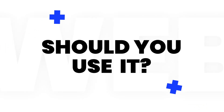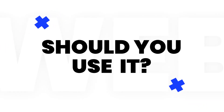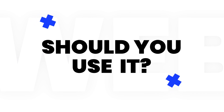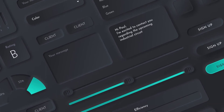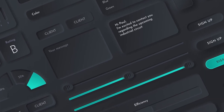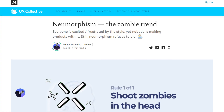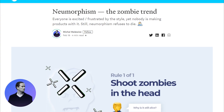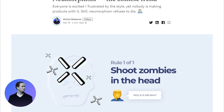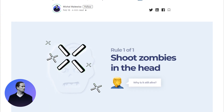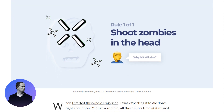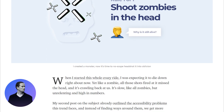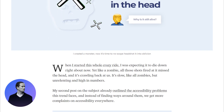But does this mean that you should use neumorphism for a real project? Not quite. Despite it being very popular at the moment, one of the co-creators of the term neumorphism, Michael Malevich, believes that it's not going to stay, and gives several reasons why using neumorphism in your website's interface is not a good idea.